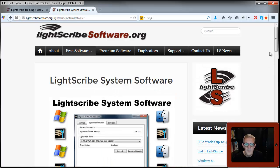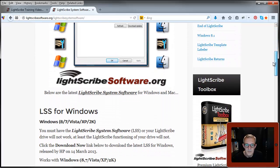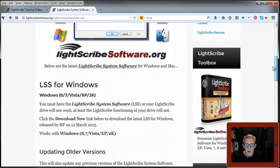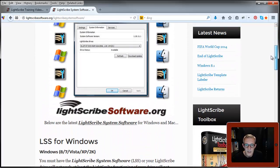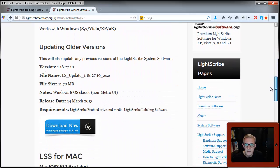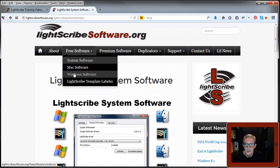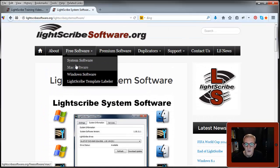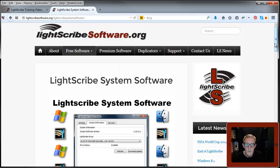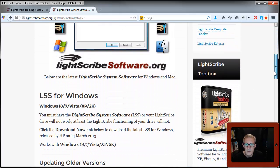For the purpose of these videos, I will be doing all of this on a Windows 7 system. Just to point out, you can get the versions for Mac and the other software, the simple labeler for Mac as well from here. But today I'm just going to be using Windows 7.